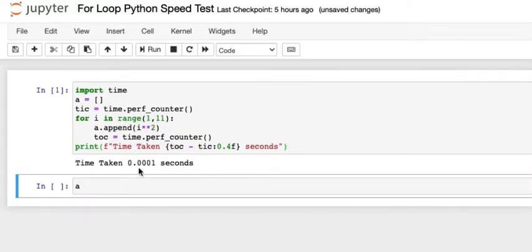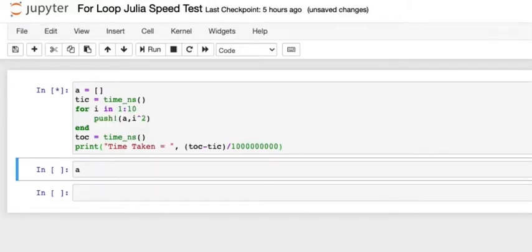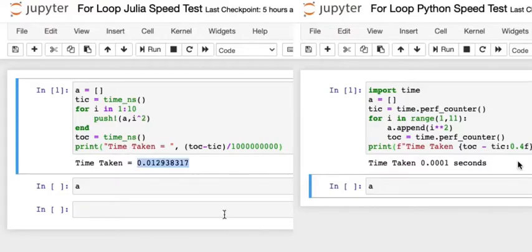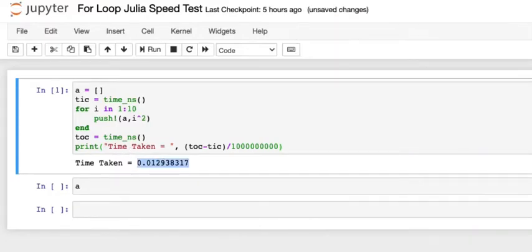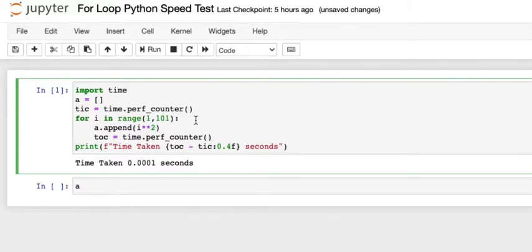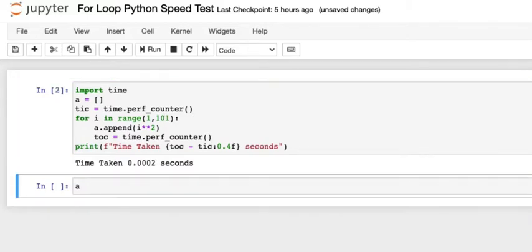So it took 0.0001 seconds. So it has taken more than the Python time. Let's increase it to first hundred numbers. So I'll have to put a zero inside here. It's 0.0002.